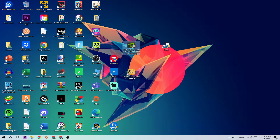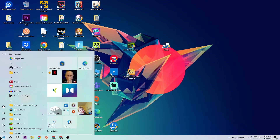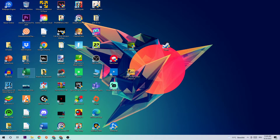The first step is going to be to navigate to the very left of your screen, click the Windows symbol, and use your Windows search function. Simply type in 'Windows Defender Firewall.' Once this tab pops up, left click it or hit Enter. Once you've done that, this path should pop up — navigate to the top left corner.